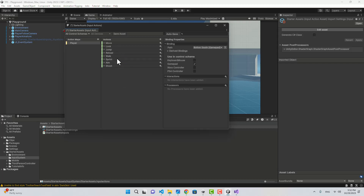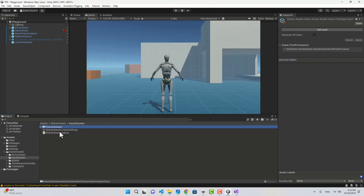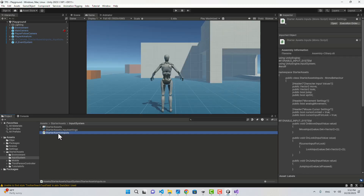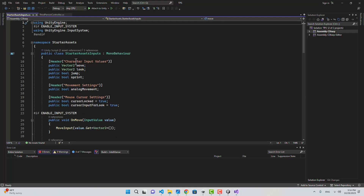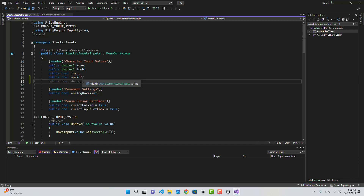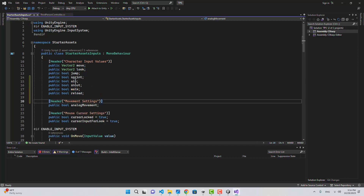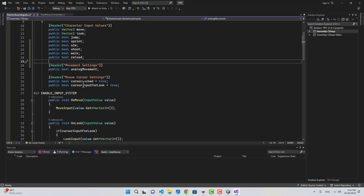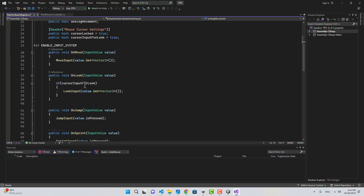We're not done yet — we still need to go to the Starter Assets Inputs script. In there we need to add boolean values for those inputs: Aim, Shoot, Walk, and Reload. Let's get down here and copy OnMove to create the same function for all four values.